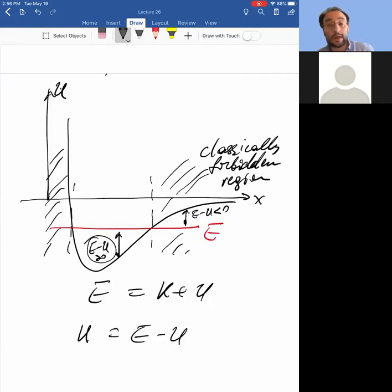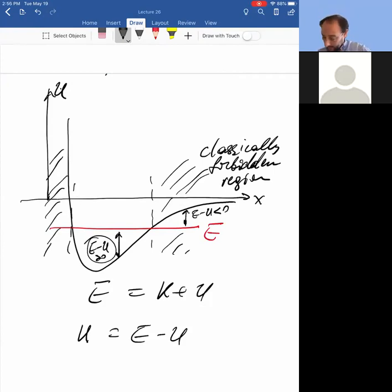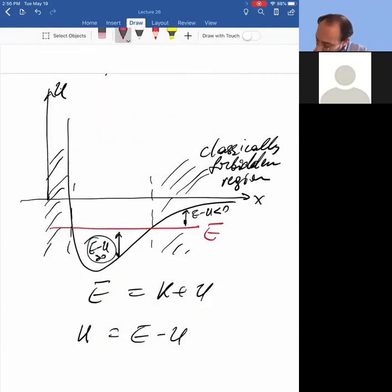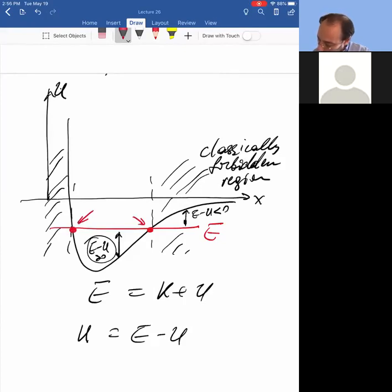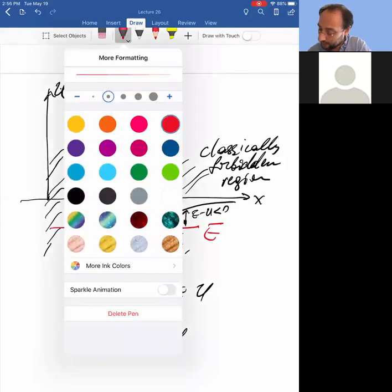One half mv squared cannot be negative in classical mechanics — it means you would have an imaginary velocity, which is total nonsense, so the particle cannot be there. The points where E equals U are called turning points.